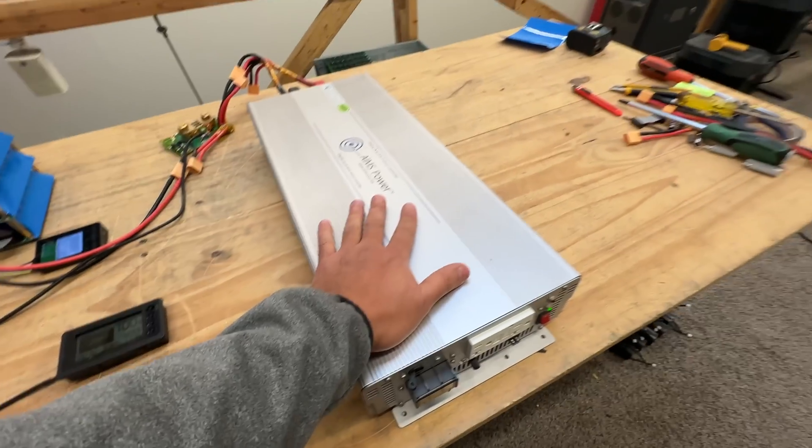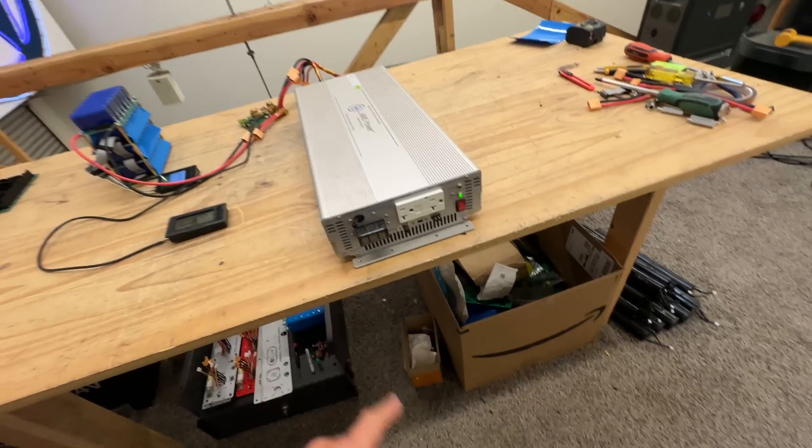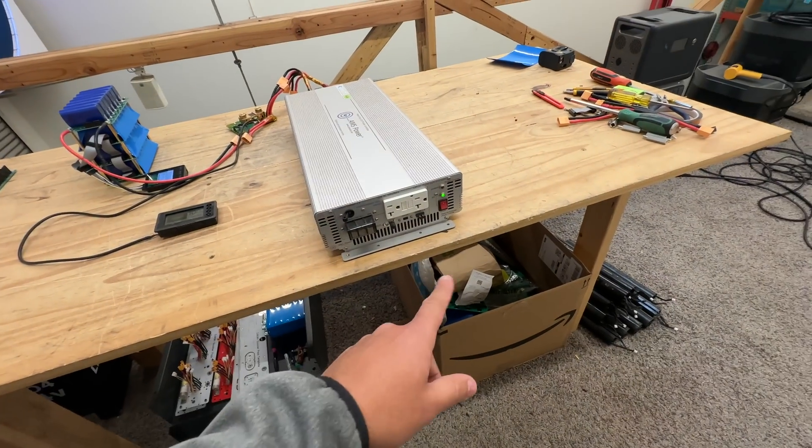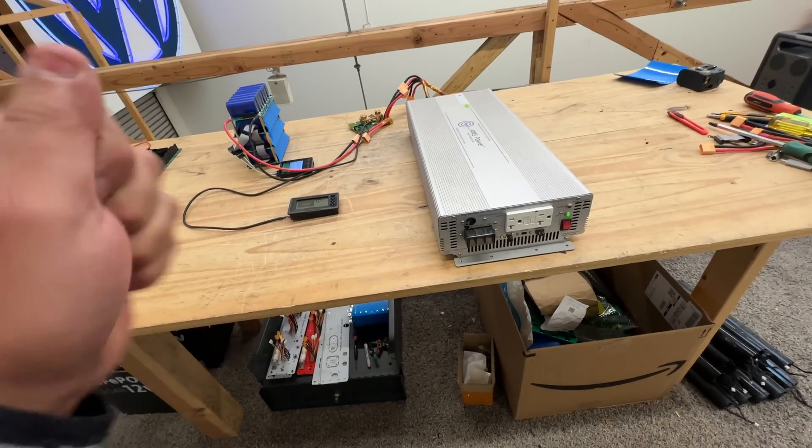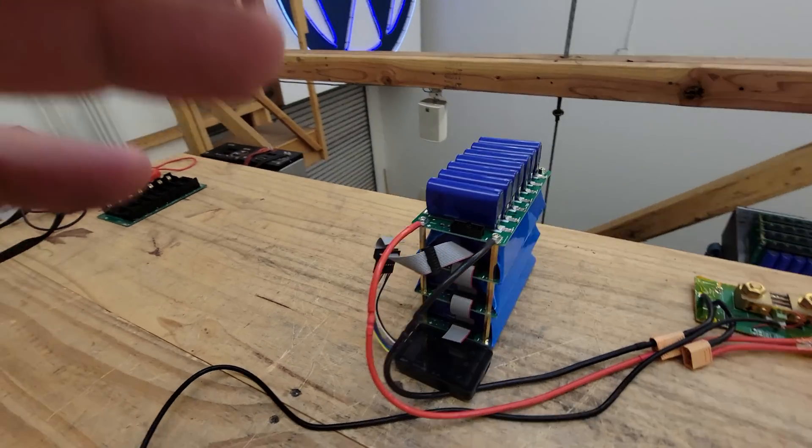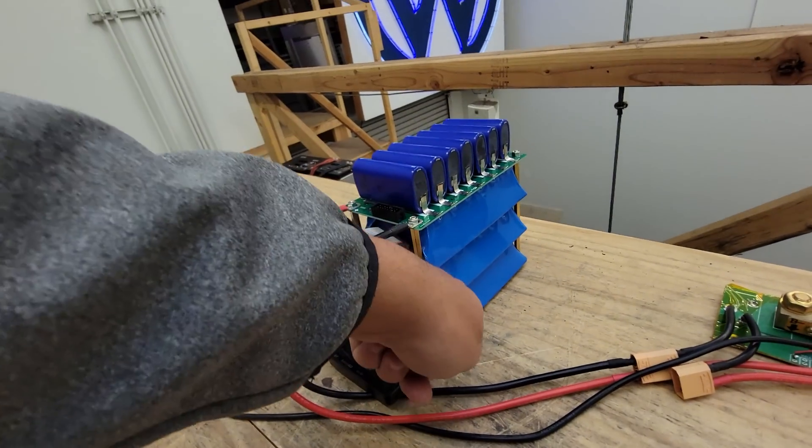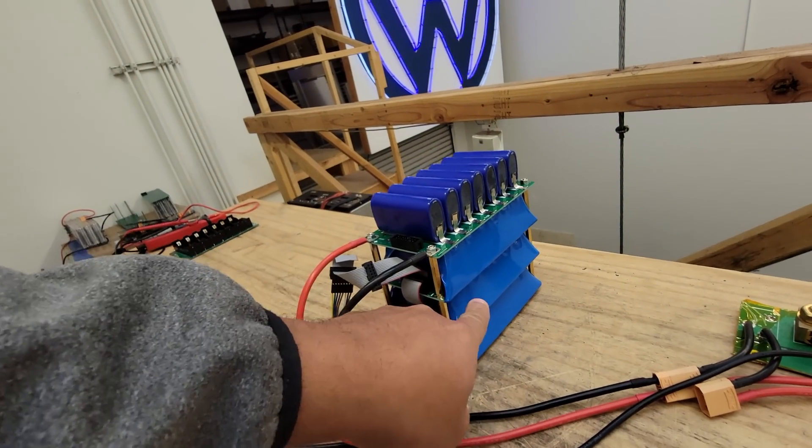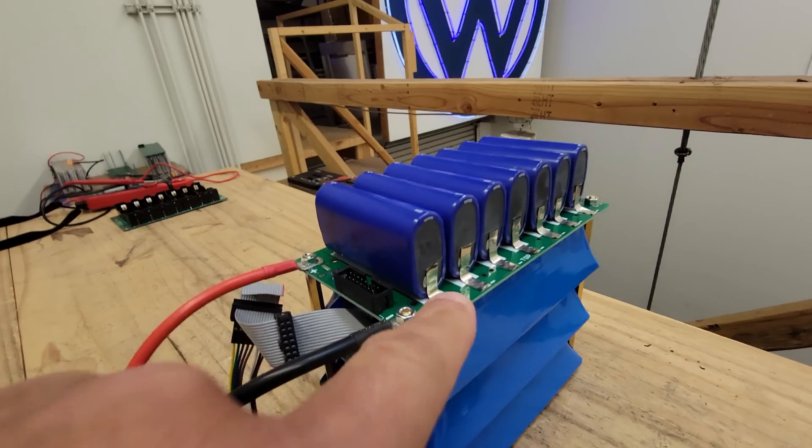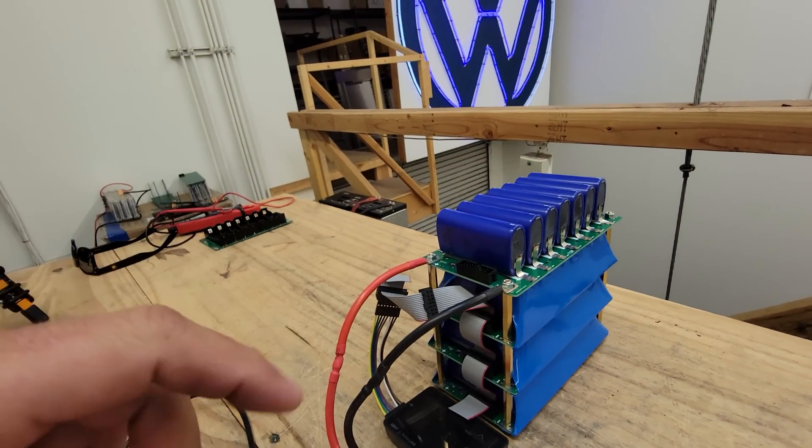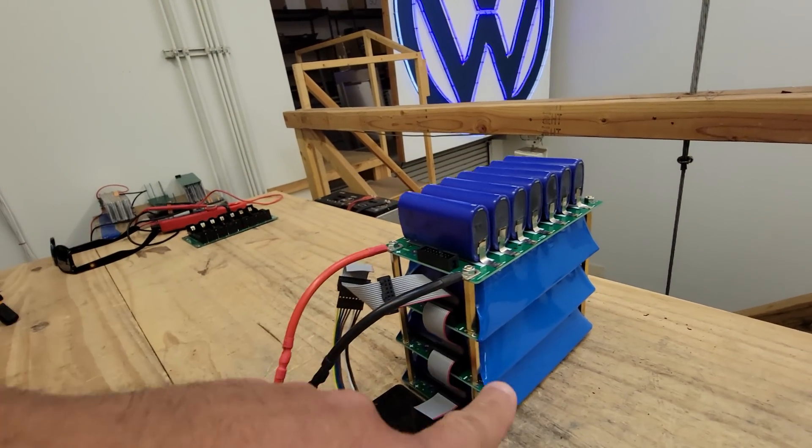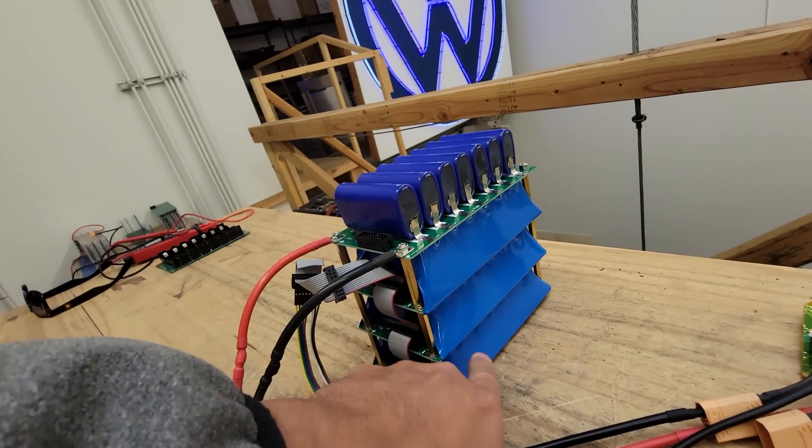And then we have our 24 volt inverter right here that we're gonna load up into a heater and then we'll be able to adjust the power. So here's the setup. These four boards here, modules, are built the same way. They have the spot welded nickel strips in there.